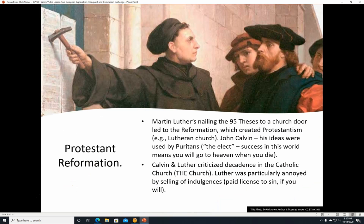Protestant Reformation. Martin Luther's nailing the 95 Theses to a church door led to the Reformation, which created Protestantism. It created, for example, the Lutheran Church, which is named after him. John Calvin's ideas were used by the Puritans — the idea of the elect, that if you succeeded in this world, it would mean that you would go to heaven when you die. So if you succeeded at your calling, your career, that meant you were on your way to heaven.